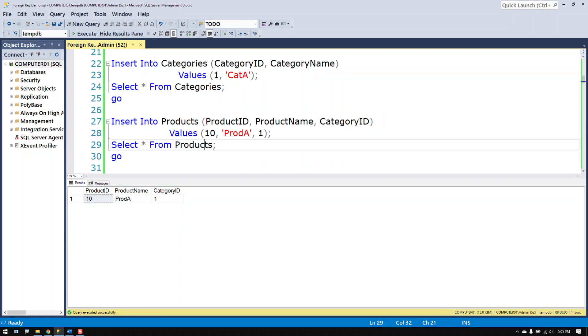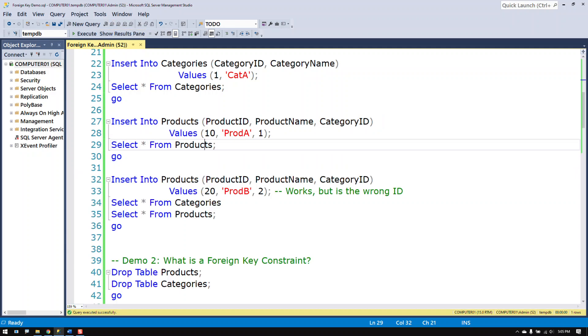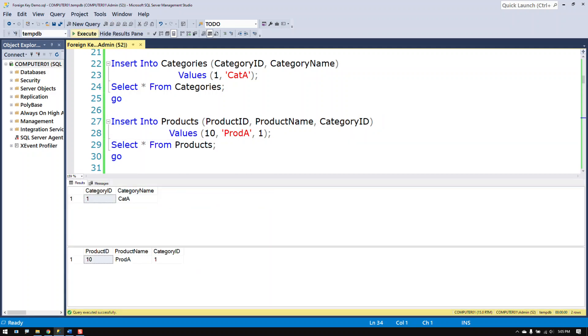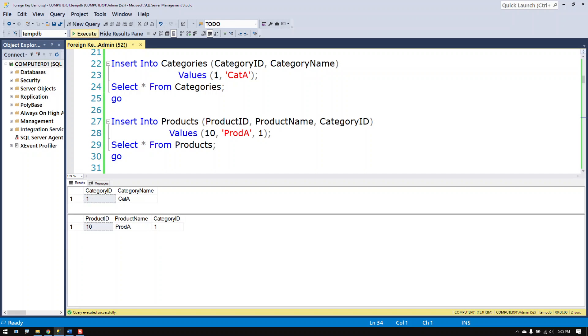I can easily see that product A is in the category of category A. And that is the purpose of this to add a reference between the two tables. More specifically between the two columns.